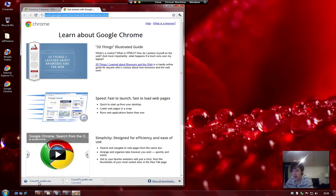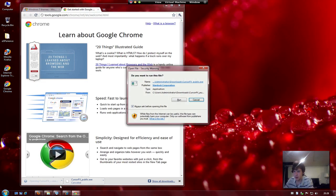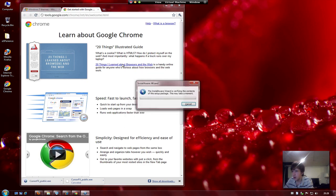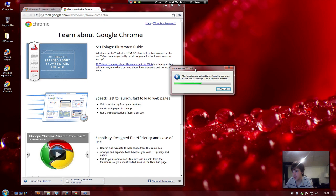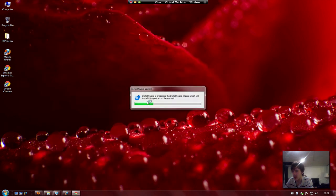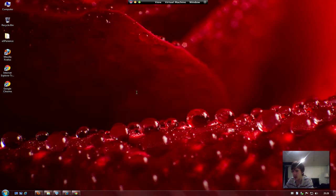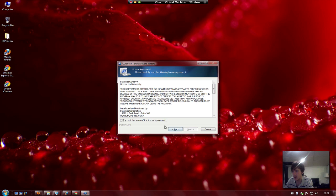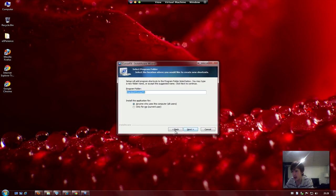Okay guys, we're back, and I downloaded the program — CursorFX. What this will do, to give you guys a quick recap, is it will allow you to change your cursors. I'll show you in a minute. This slows down Windows 7 — the screen recording program — so I do apologize if there's a bit of a lag.